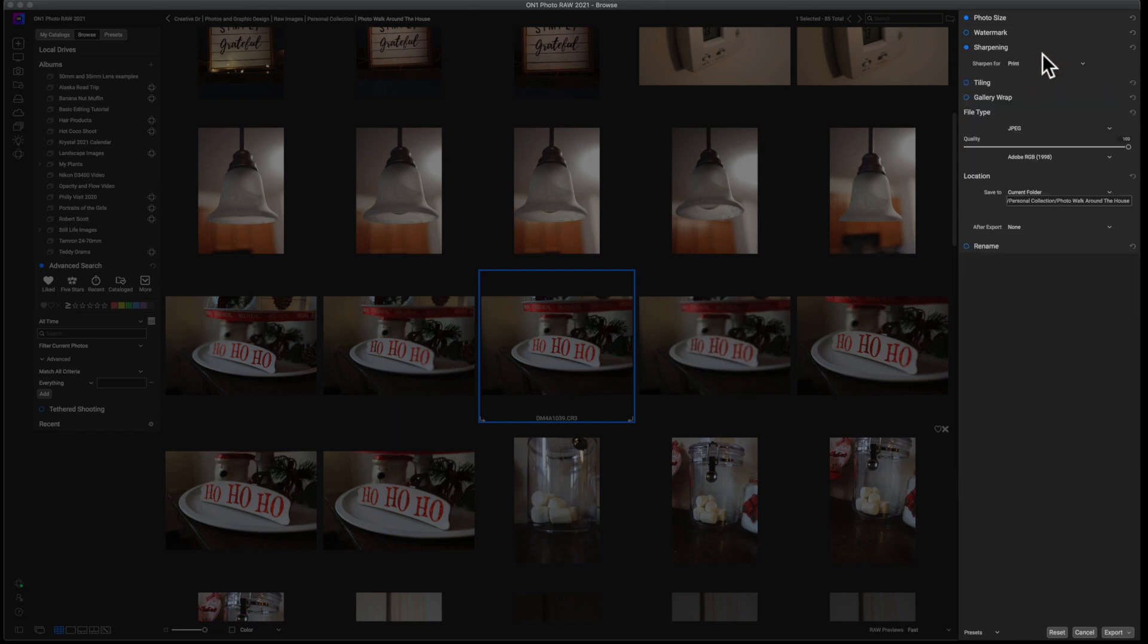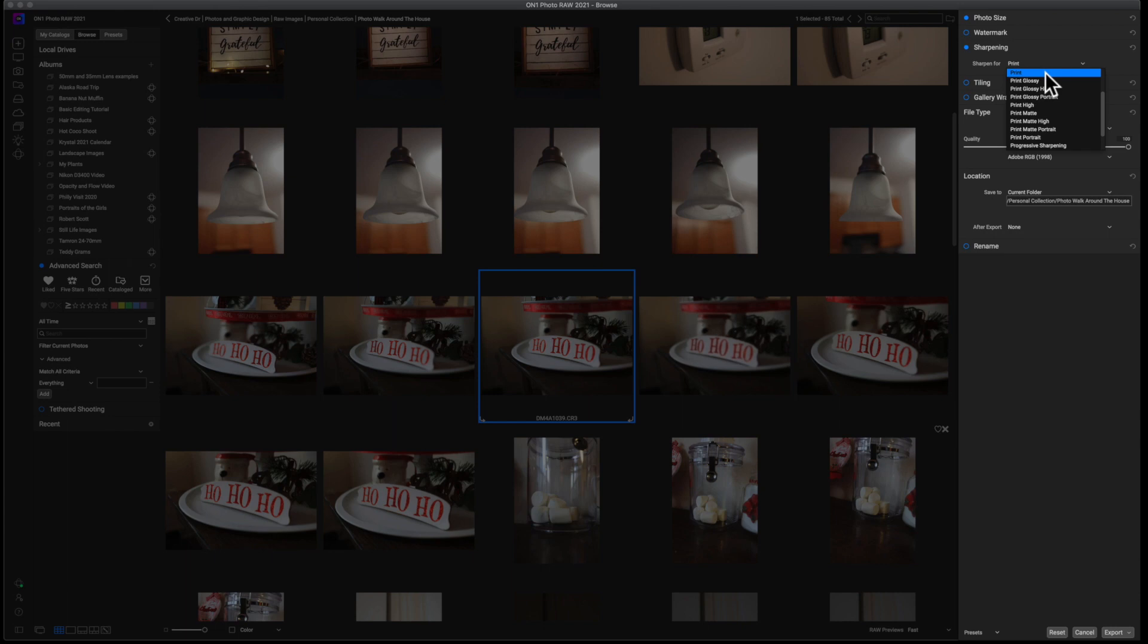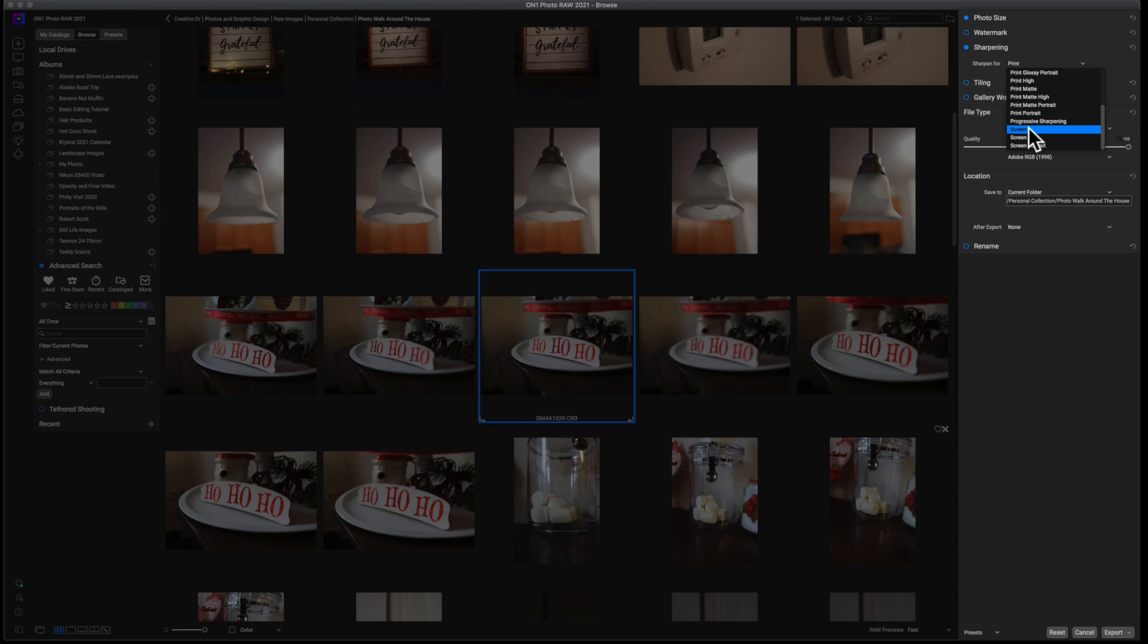So the next thing is going to be sharpening. Whenever I export an image, I'm either going to leave it on print so that way I can actually print this thing out, it's going to sharpen, or I'm going to move this all the way down to screen and that'll work out perfectly fine. This is if I'm putting it on to social media or anything of that sort, then I put it on screen because you're looking at the image on a screen.